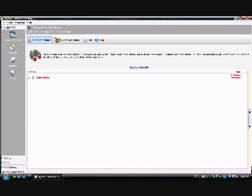Once your scan is complete, there will be a list in red of the spyware that SpyBot has found. Click on the Fix Selected Problems button. Wait until SpyBot says all problems are fixed.